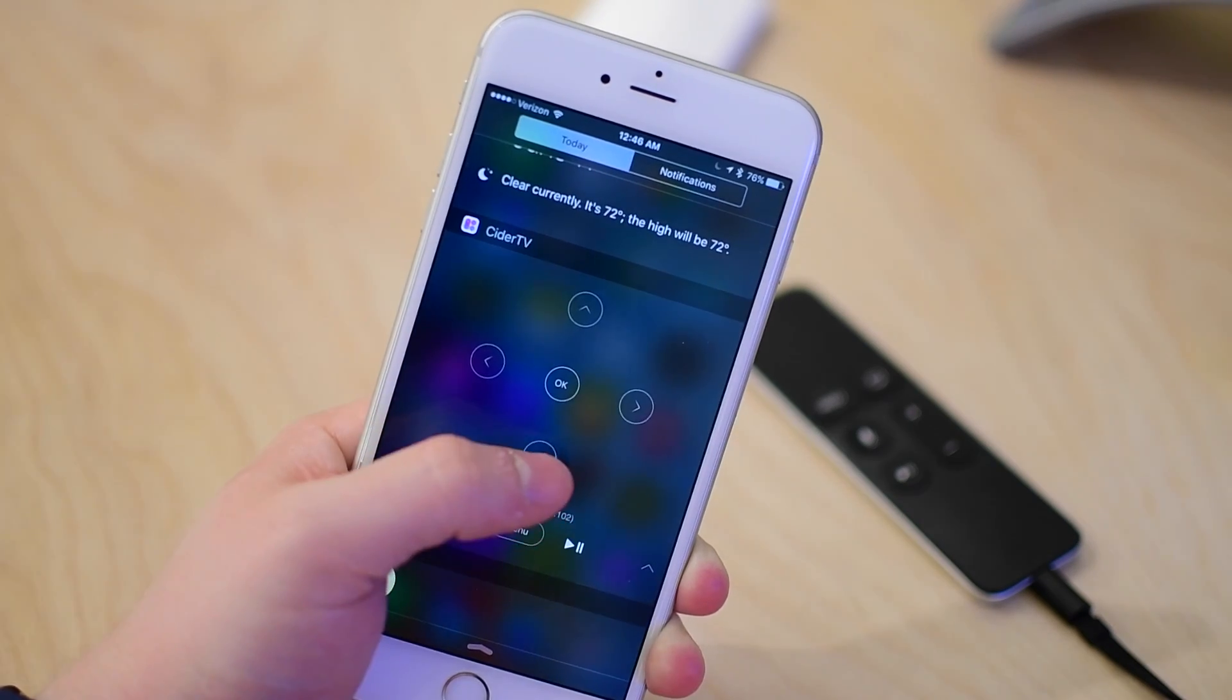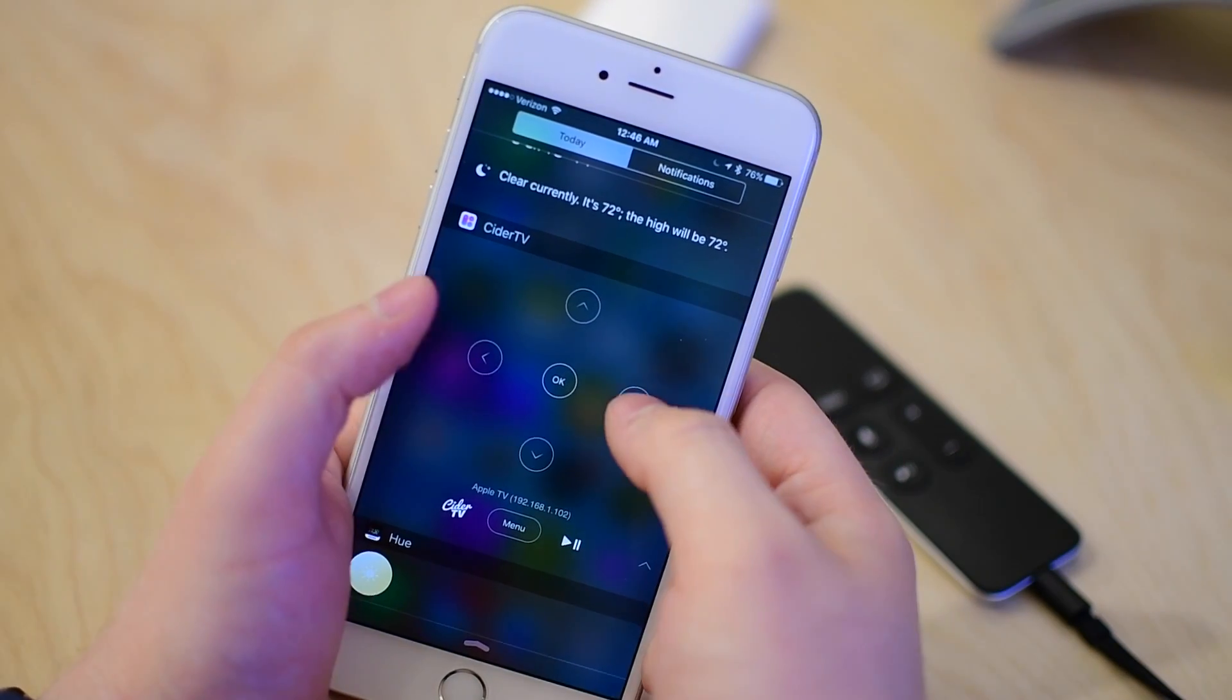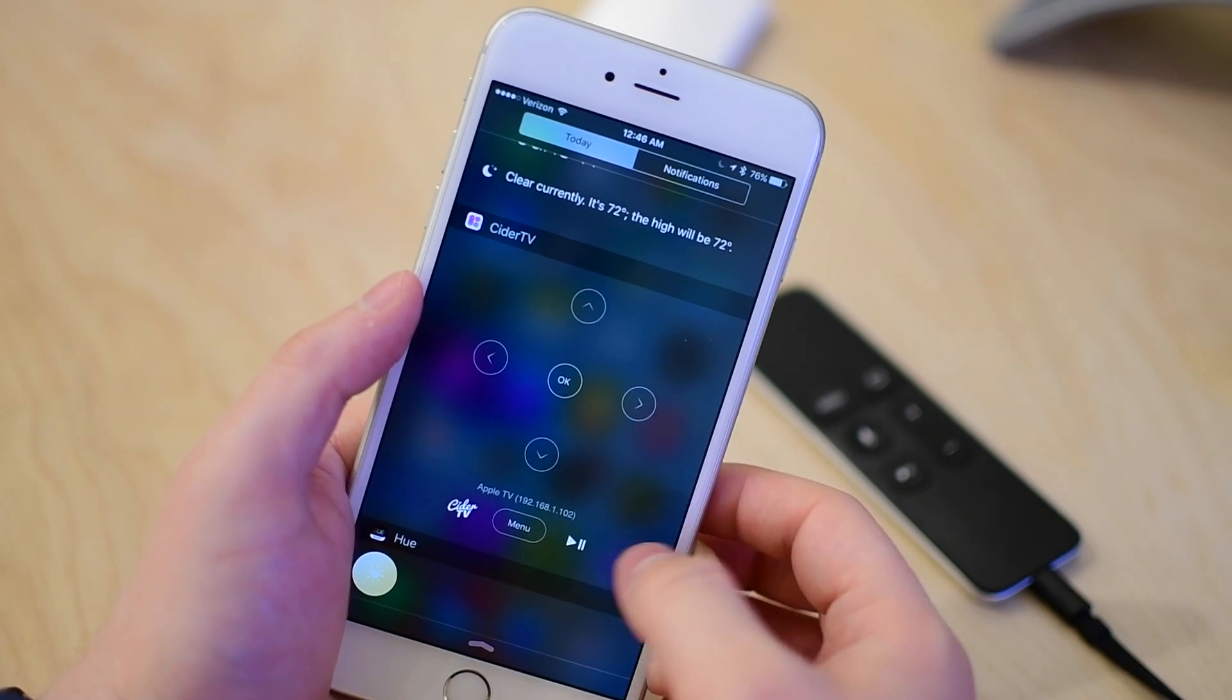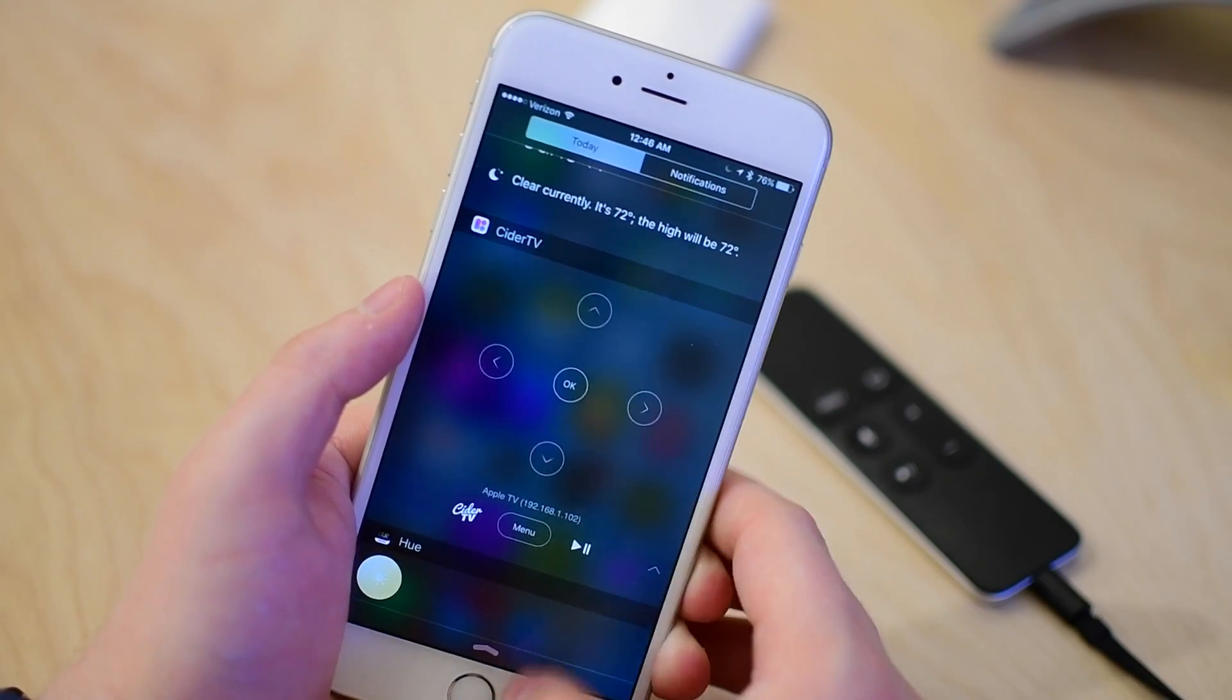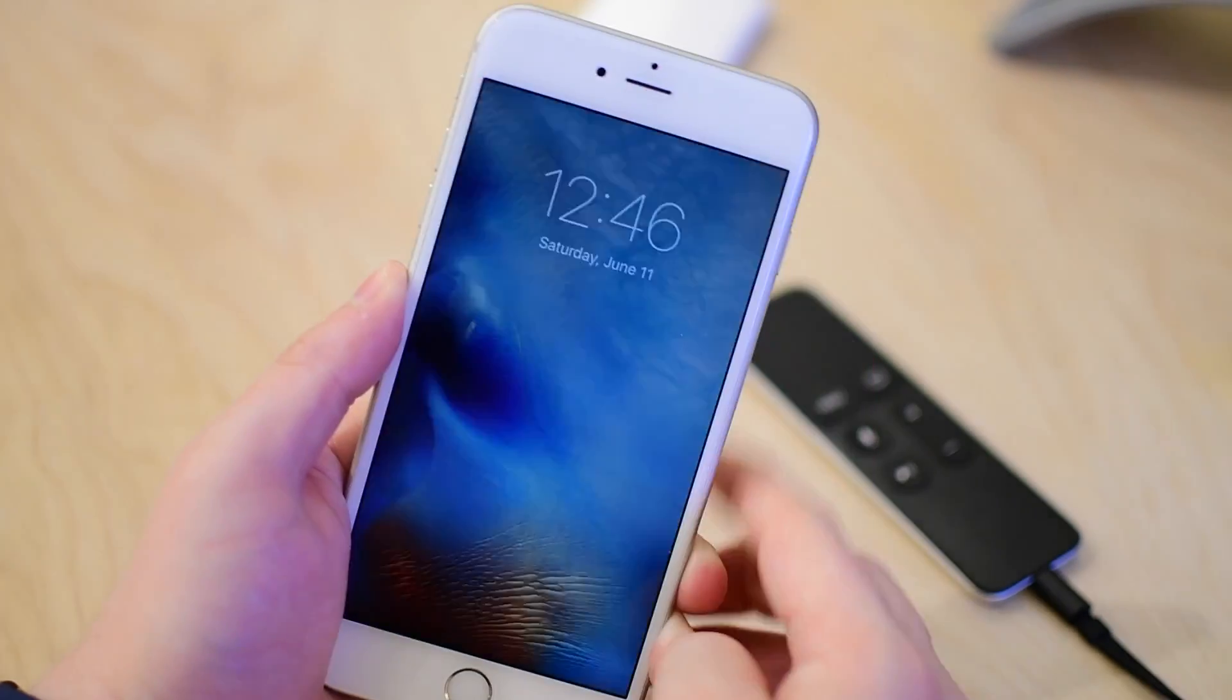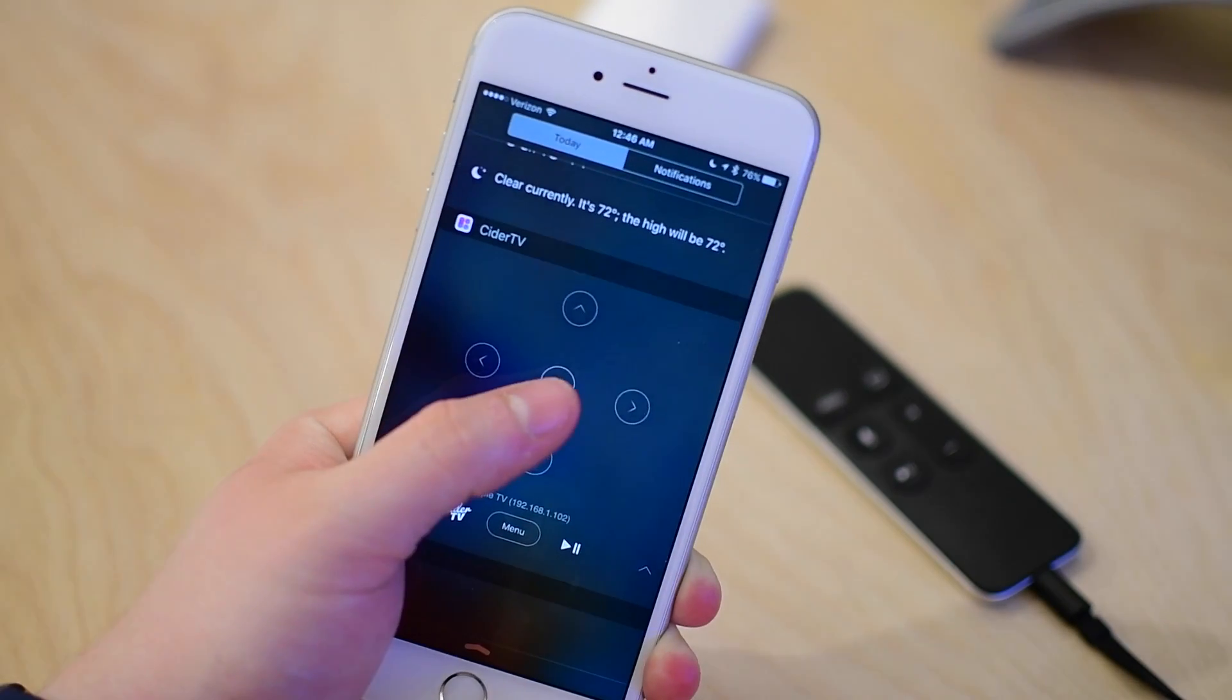So this is really handy. It gives you the D-pad there as well as an OK button in the center and below that a menu and a play pause button. Now, if you'll notice to the right of the play pause button, there's a tiny little up caret. That will actually allow you to compress this menu.